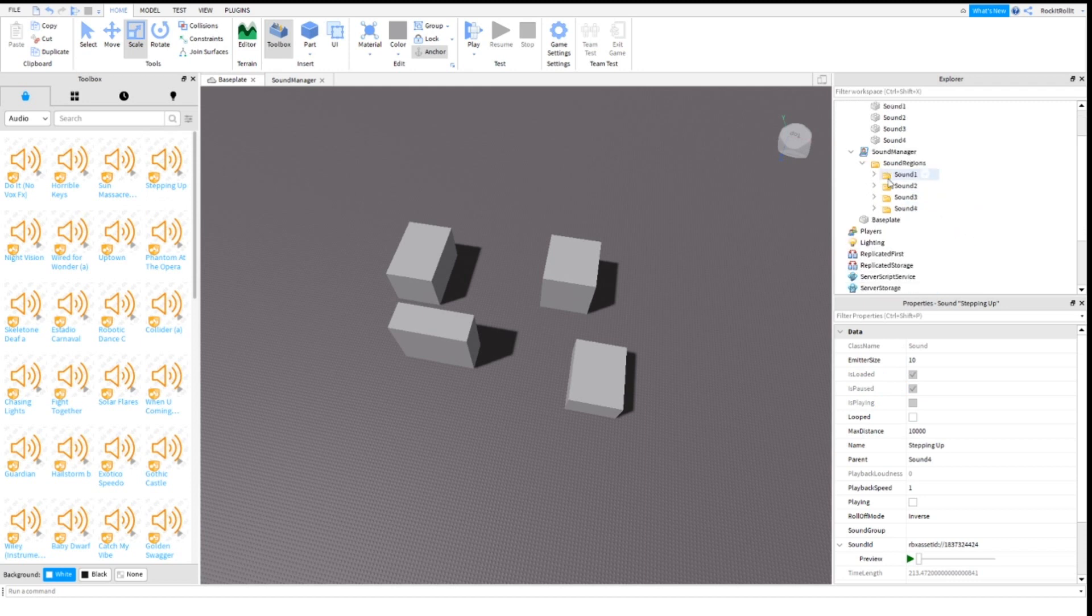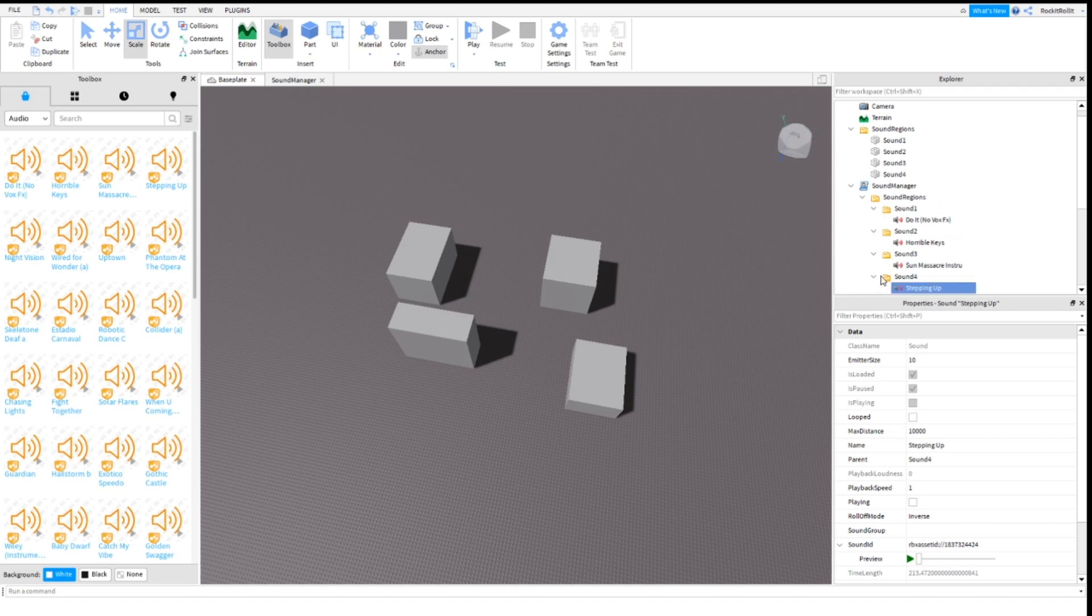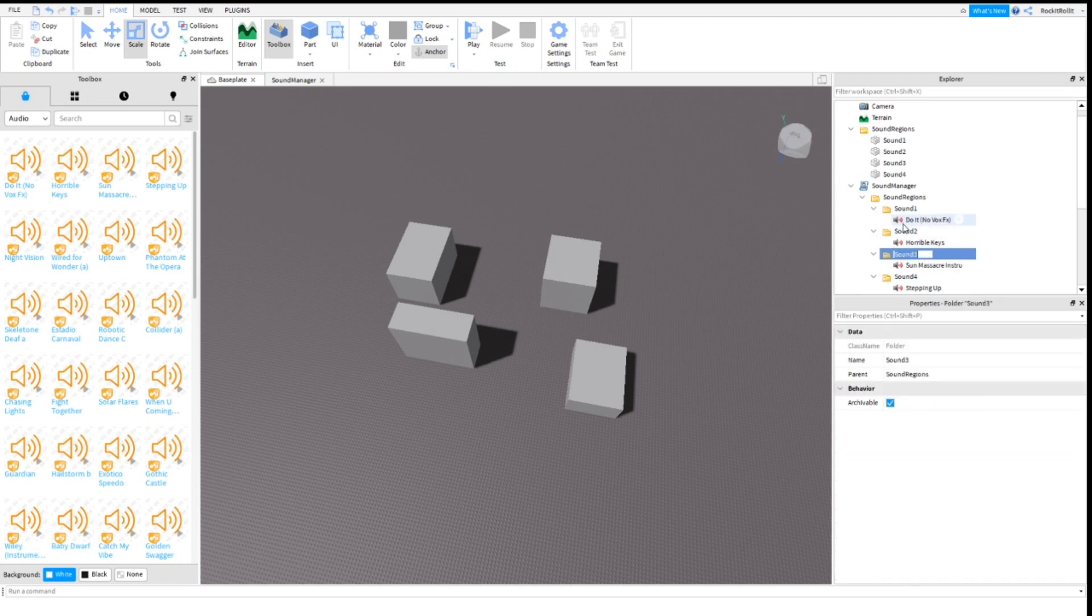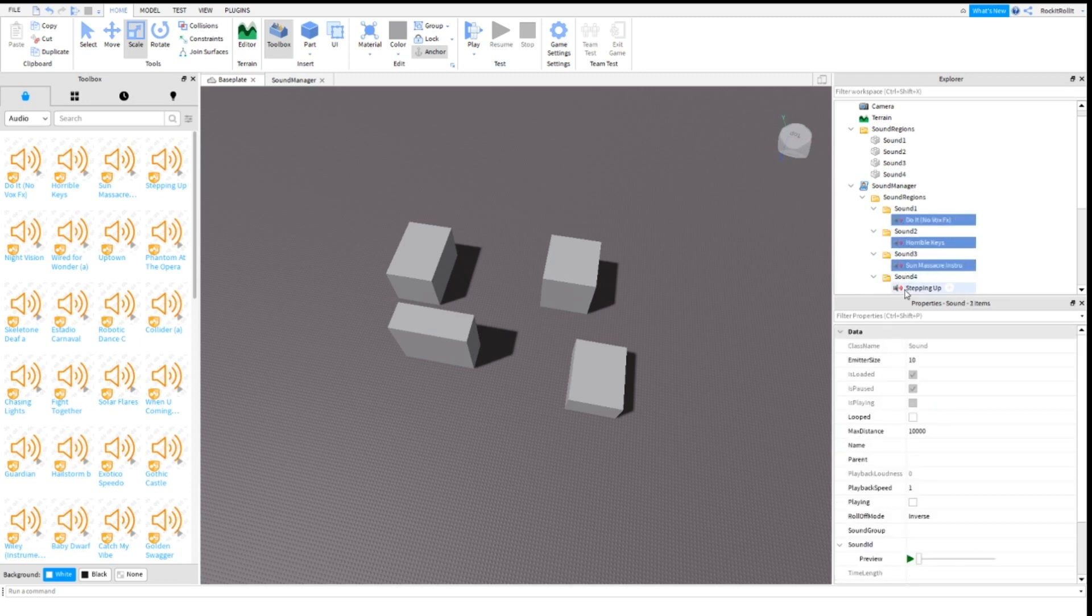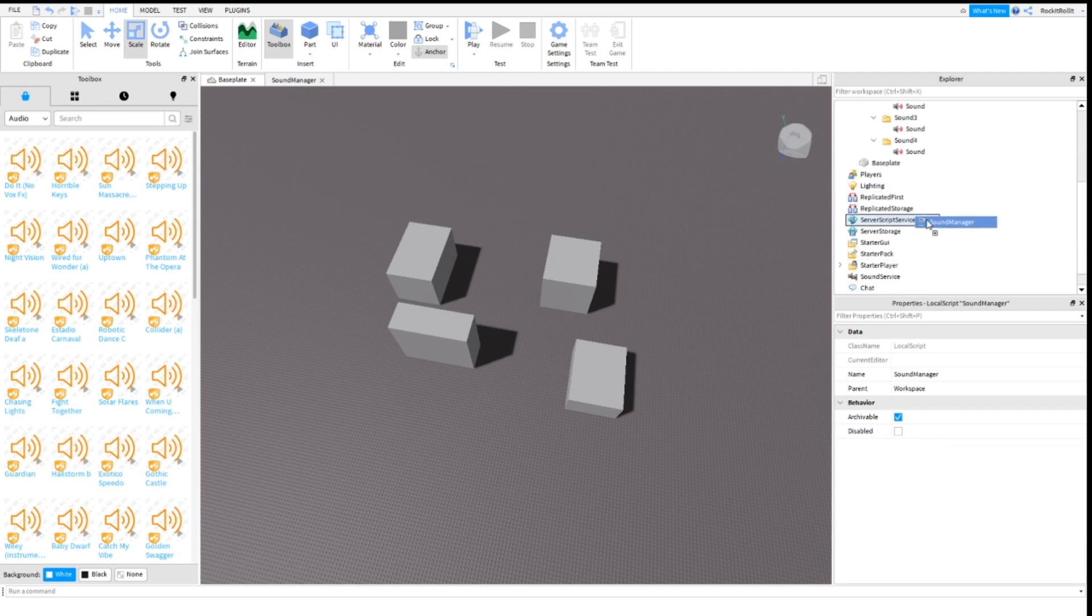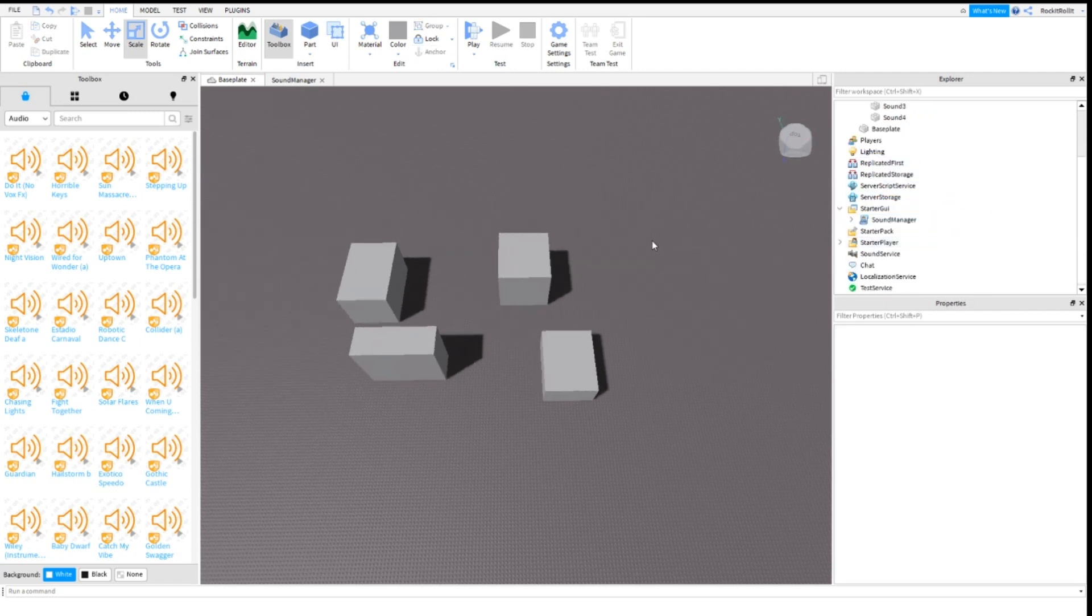Once you did that, it won't work unless you name each of them Sound. So all of them are now named Sound. Make sure to put Sound Manager in StarterGui.